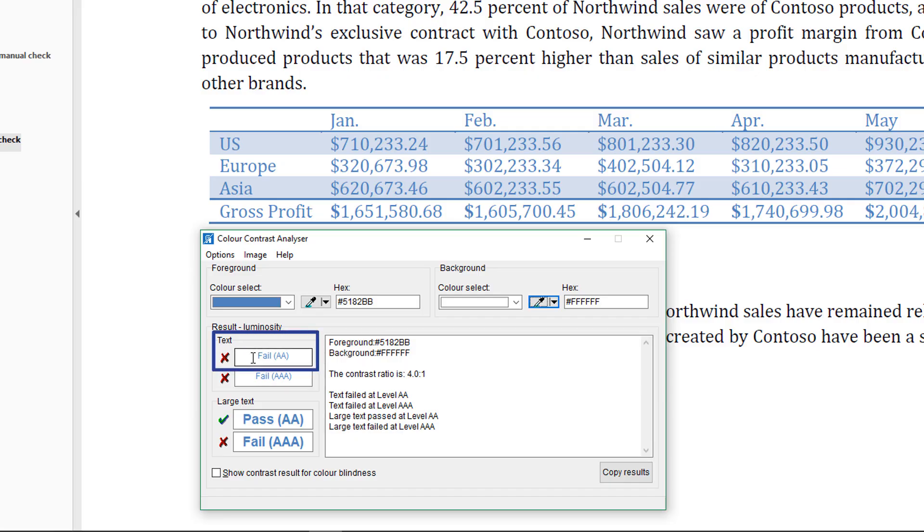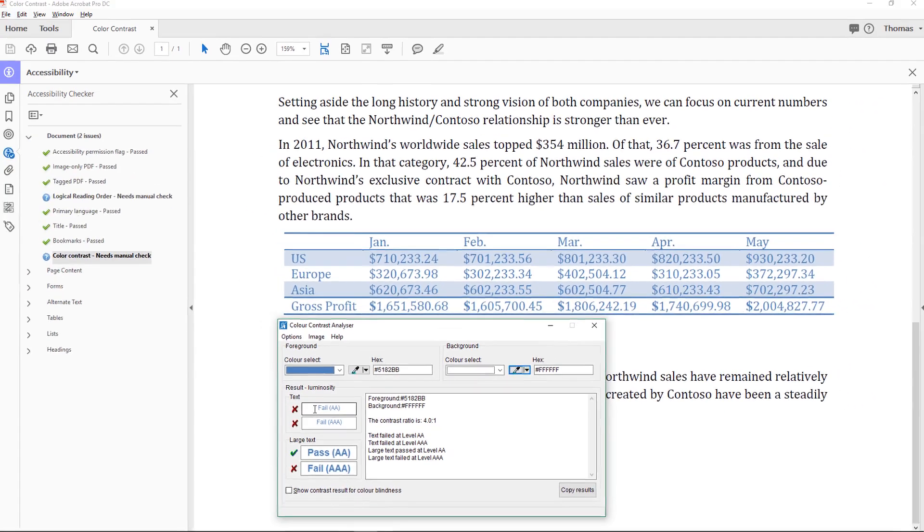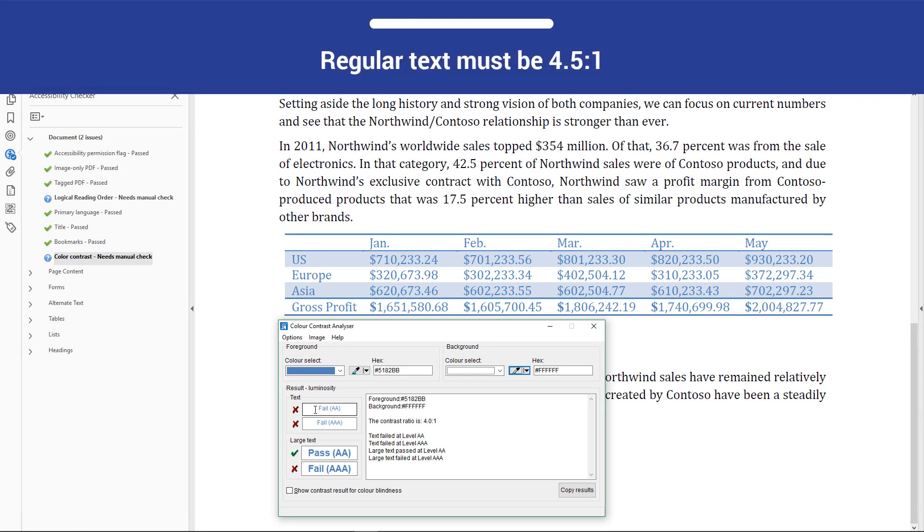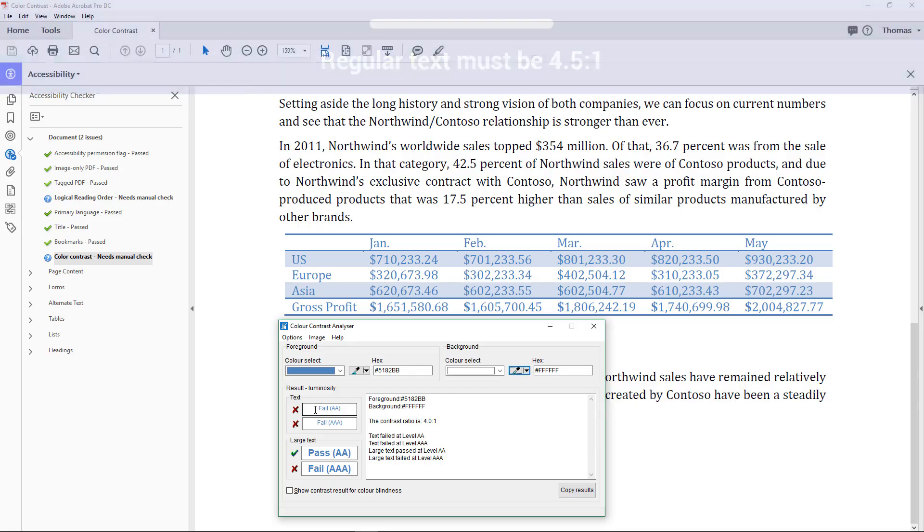The text size is 11 point, which is considered regular text. Regular text must have a contrast ratio of at least 4.5 to 1.